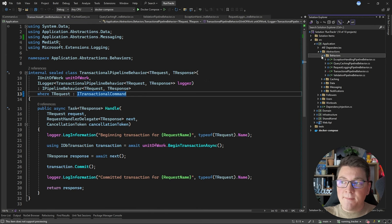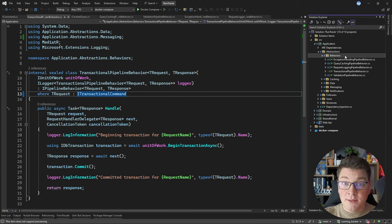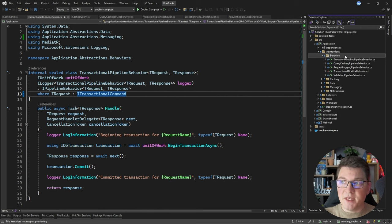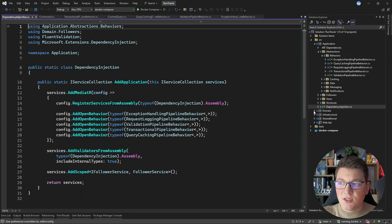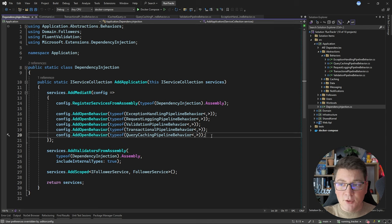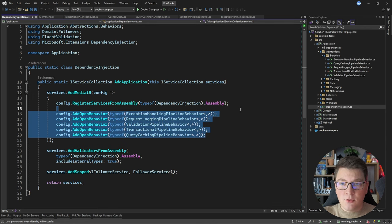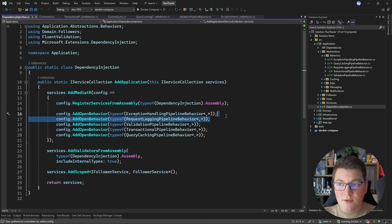Typically, I define my pipeline behaviors inside of the application layer in clean architecture, and you can see that all of my pipeline behaviors live in the same folder. Another reason for this is that I like to depend on abstractions in my pipeline behaviors instead of the external concerns referenced in the implementations. But you could decide to place your pipeline behaviors in infrastructure and just register them with MediatR — it would function the same at runtime. You can also control the execution order of your pipeline behaviors by registering them in a specific order.